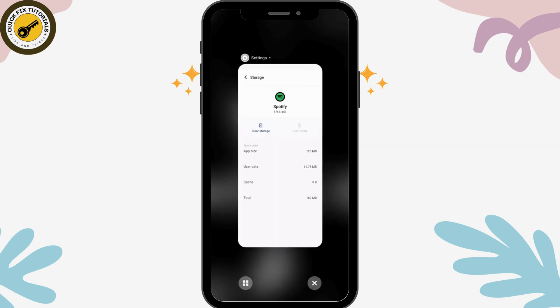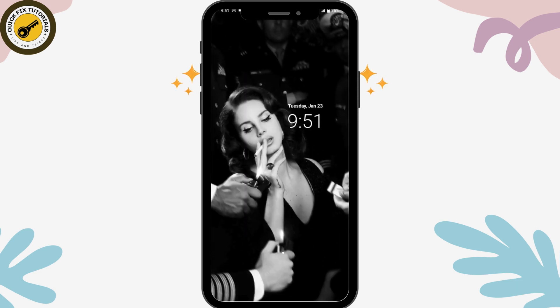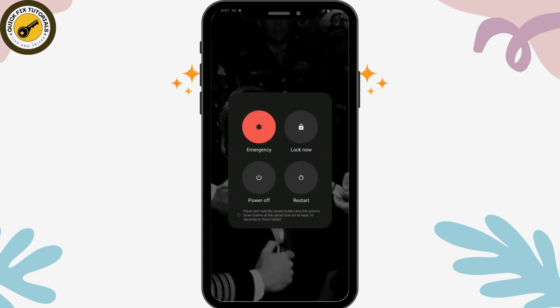After doing all of this, restart your device. Tap and hold the power button and here you will get the Restart option. Simply tap on Restart, and once you restart your device you can open up Spotify and your search history will be cleared.